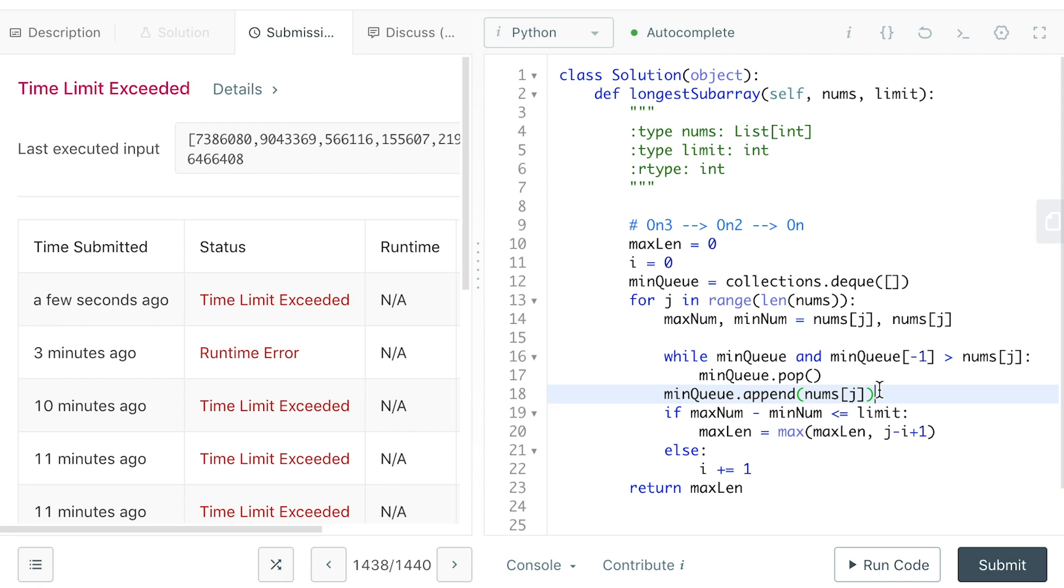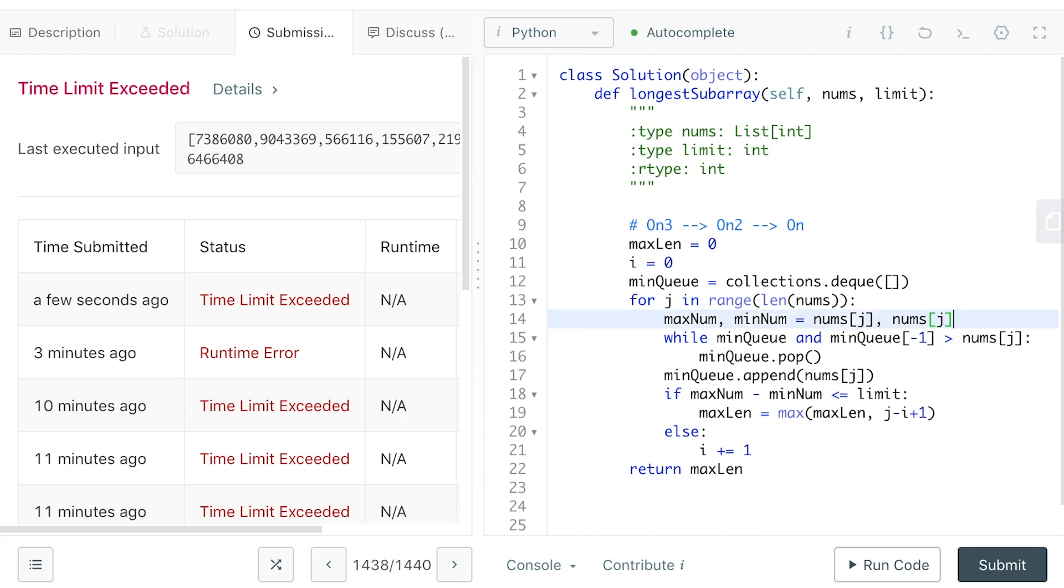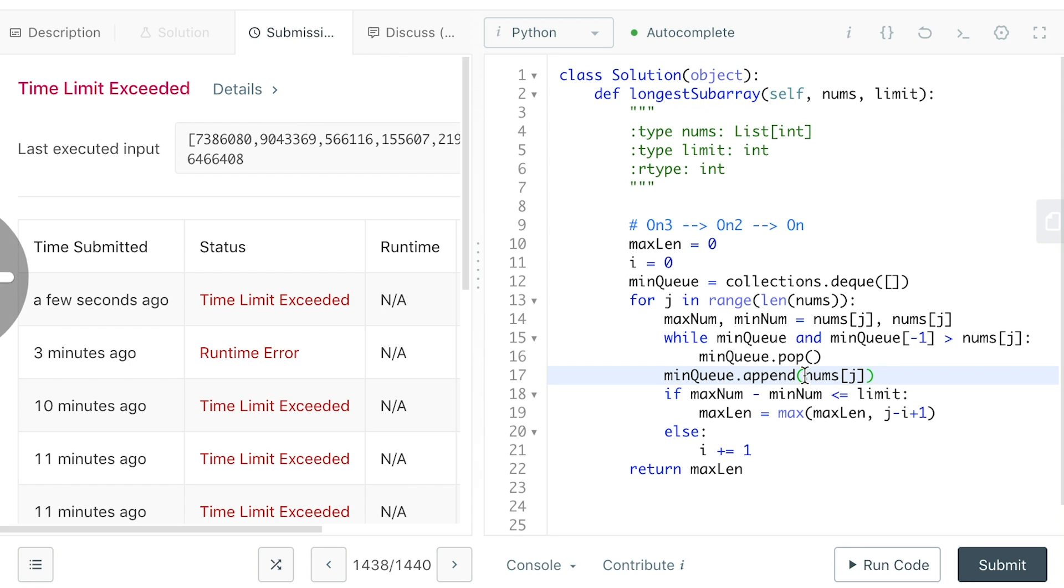So the min queue stores a bunch of numbers. The first number always means the smallest number between I and J. The second number means the smallest number if we move I across the first number, what's the smallest number between I and J? And so on and so forth. So if we move I to the J position, the smallest number between I and J is guaranteed to be numbers as I and J because I and J are in the same position. There is only one number between I and J.